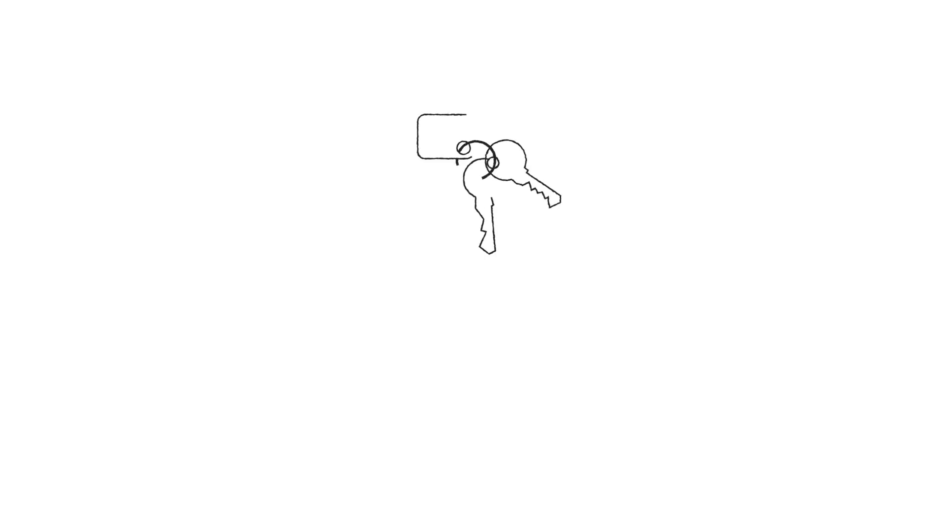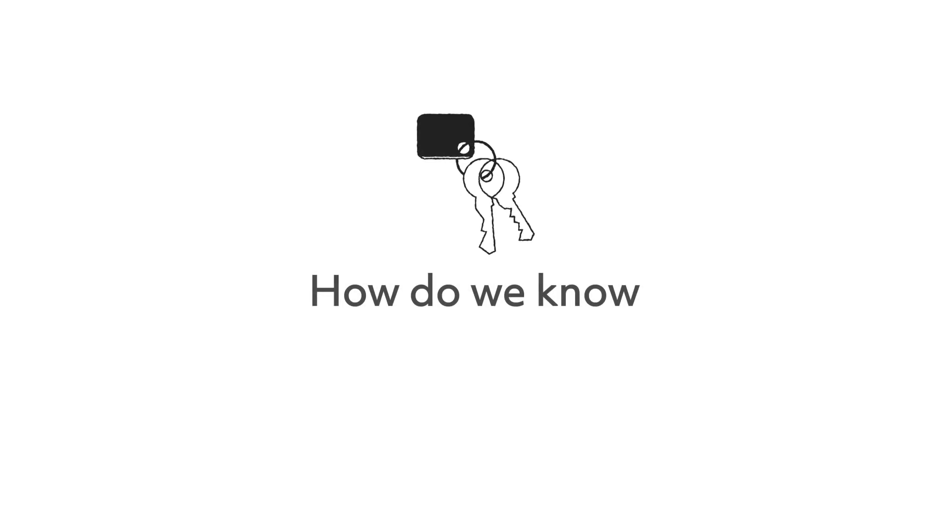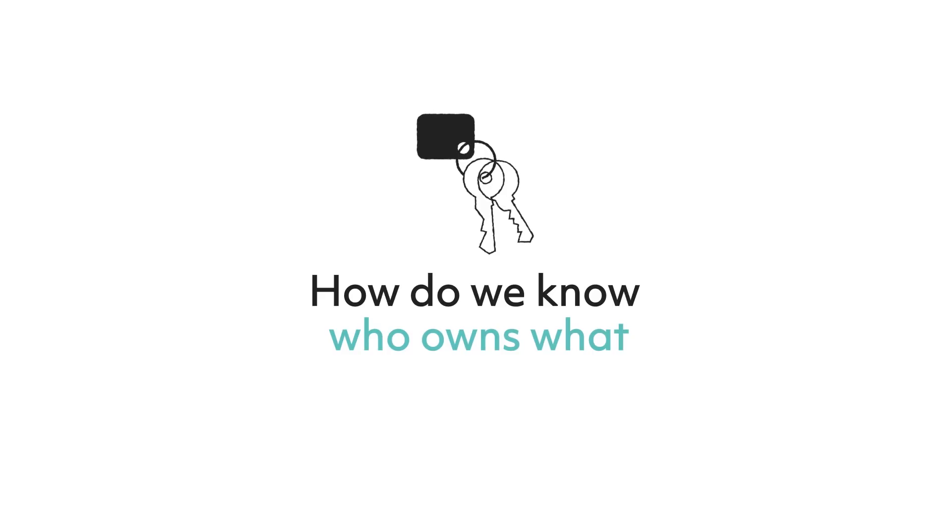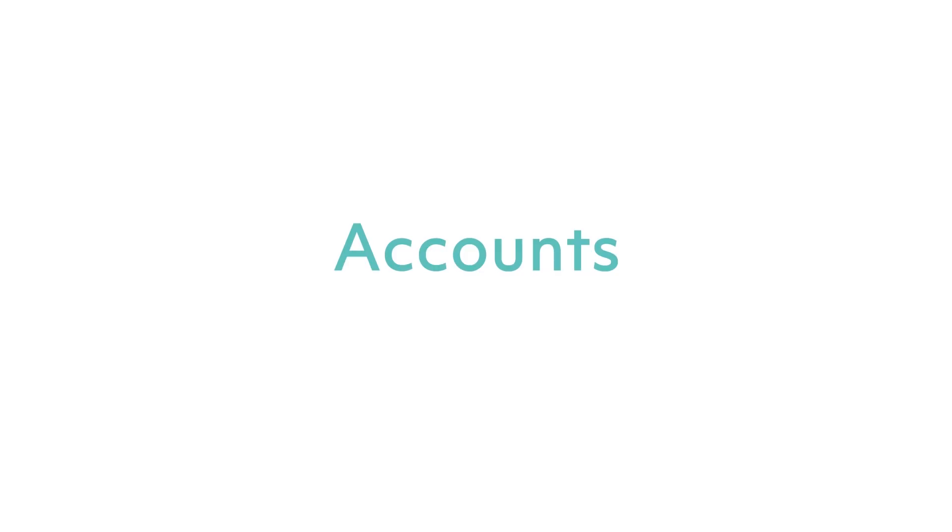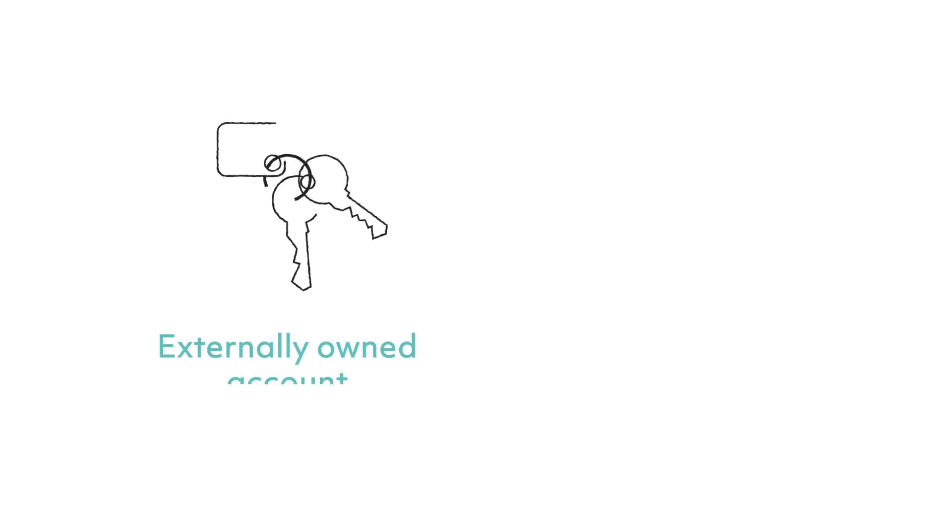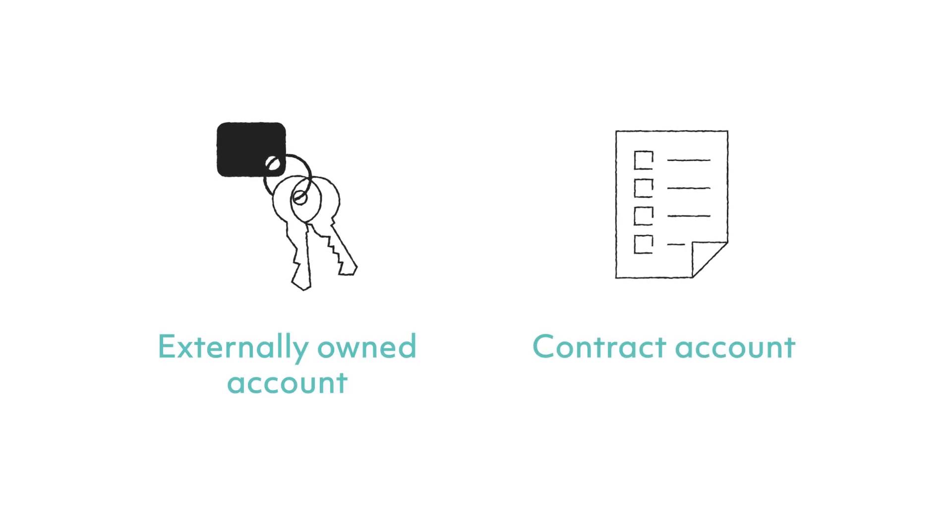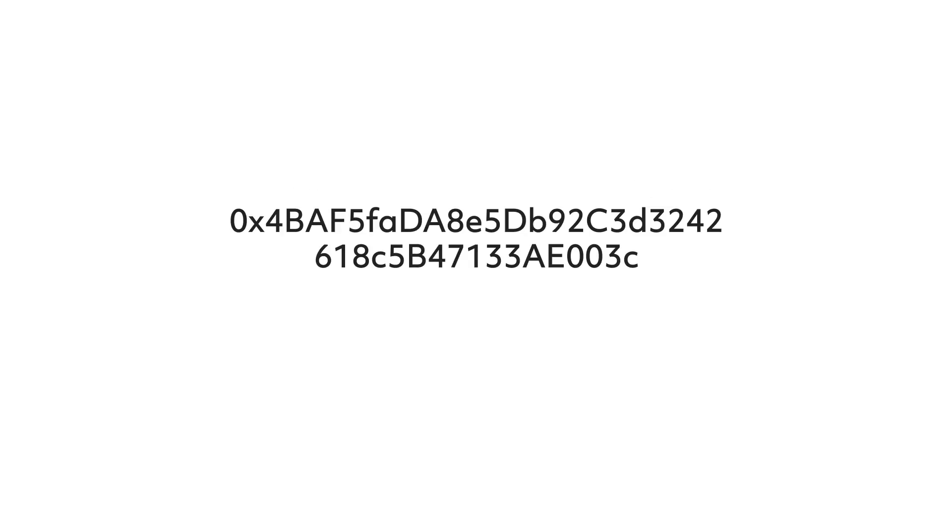This leads us to the second technical aspect, which is to answer the question: how exactly do we know who owns what within this overall system? Here is where we introduce the concept of accounts. There are two main types of accounts: an externally owned account and a contract account. These accounts all have an address attached to them, which may look something like this.